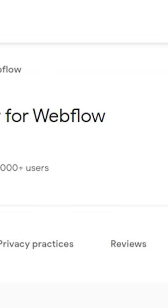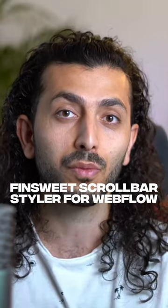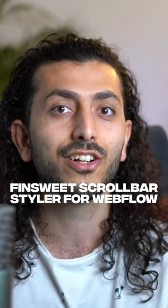Pro tip: you can also use it for non-Webflow projects. All you have to do is install the Chrome extension called Finsuite Scroll Bar Styler for Webflow.